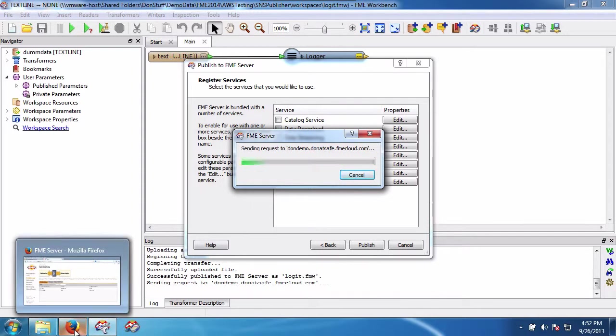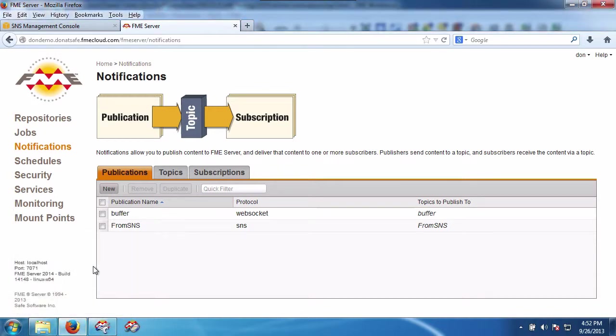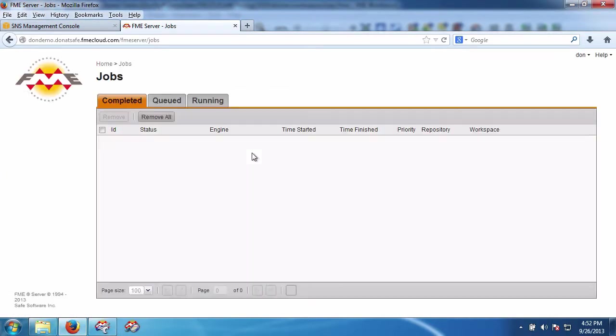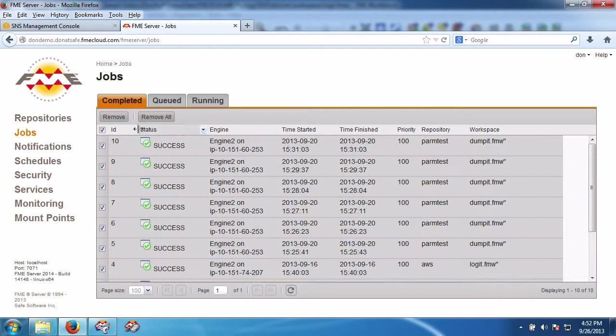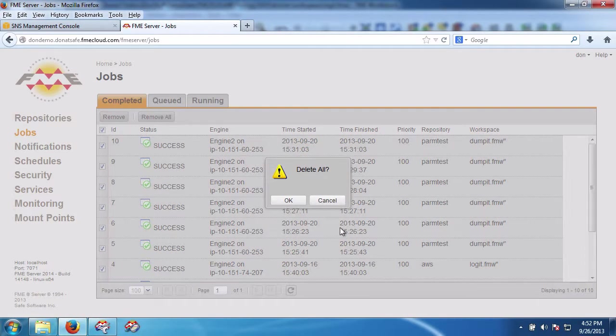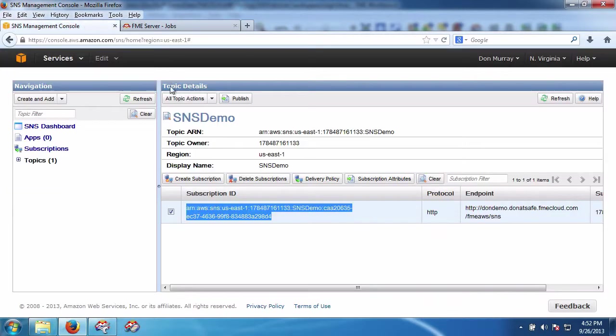So now I'm going to go back to server. We're going to go to the jobs. We'll delete them all, remove all, so we start fresh.